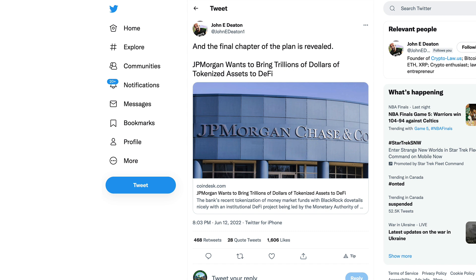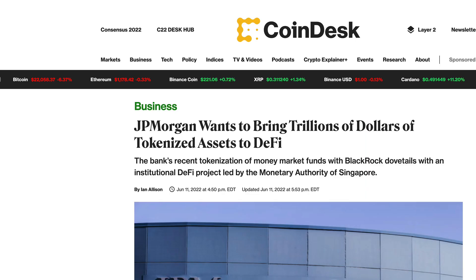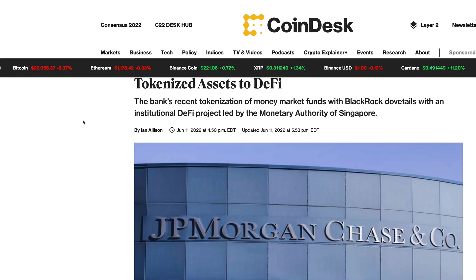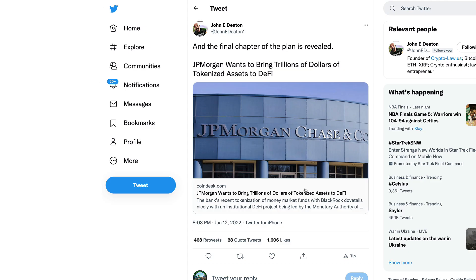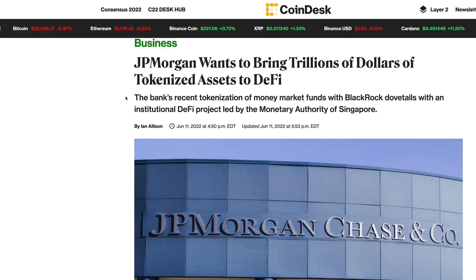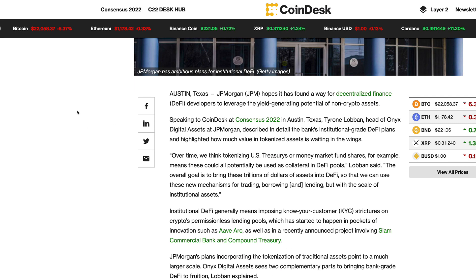I.e. if Nexo decides to take them over. Or they'll just go bankrupt, in which case all of their depositors are outright screwed. It sounds as though it could be manipulated and the big guys are now moving in. John Deaton bringing this up: The final chapter of the plan is finally revealed. JP Morgan now wants to bring trillions of dollars of tokenized assets to DeFi.